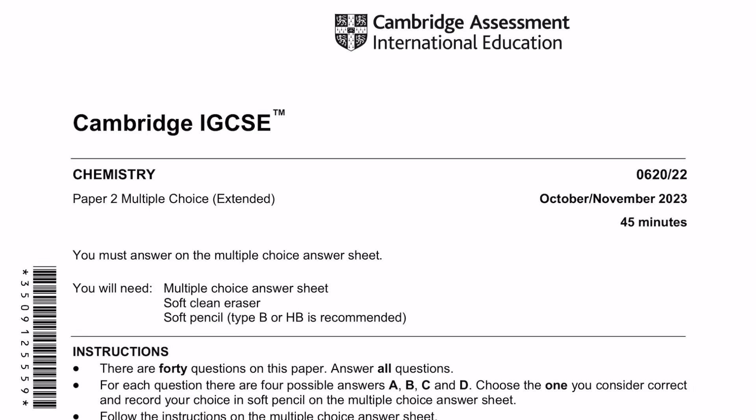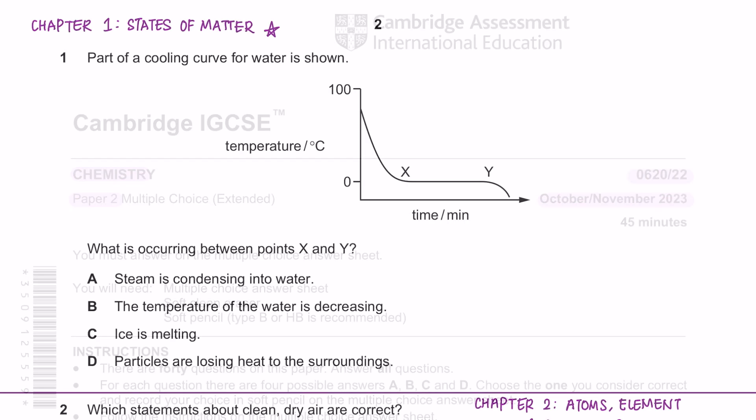Hey guys, welcome to Learn Today IGCSE. This video is a tutorial on Chemistry Paper 2 Variant 2 from the October November 2023 examinations.